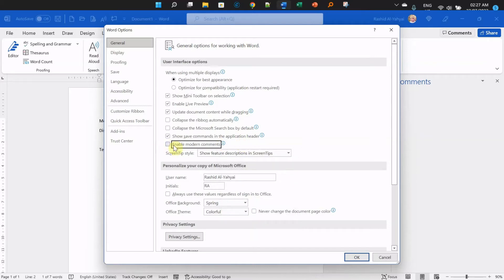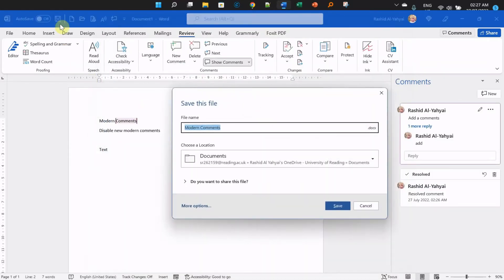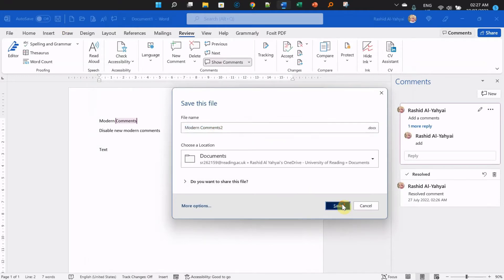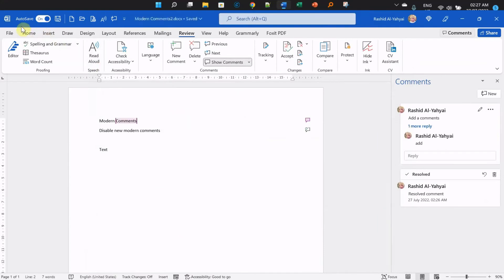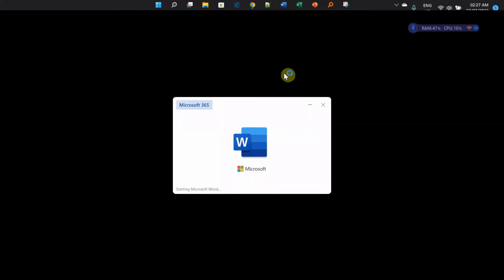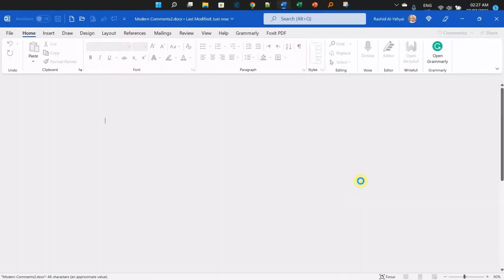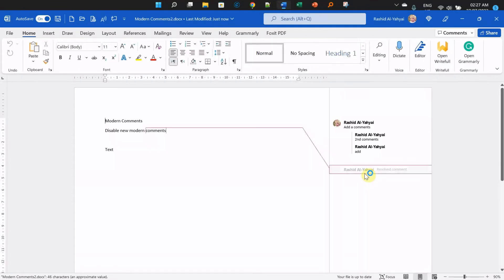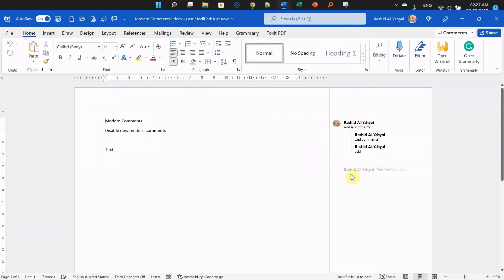But for now, you can disable it by just unchecking it. Click OK and save your work. Of course, you have to save the document once you change the options, close it, and restart Word for the effect to take place. As you can see, your comments are now in the old style.